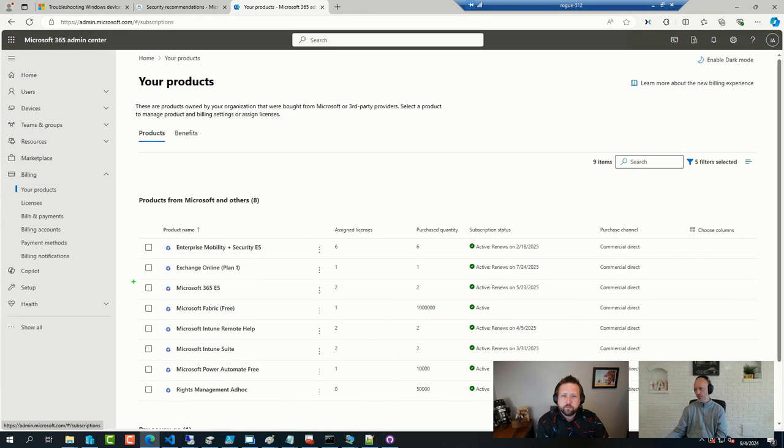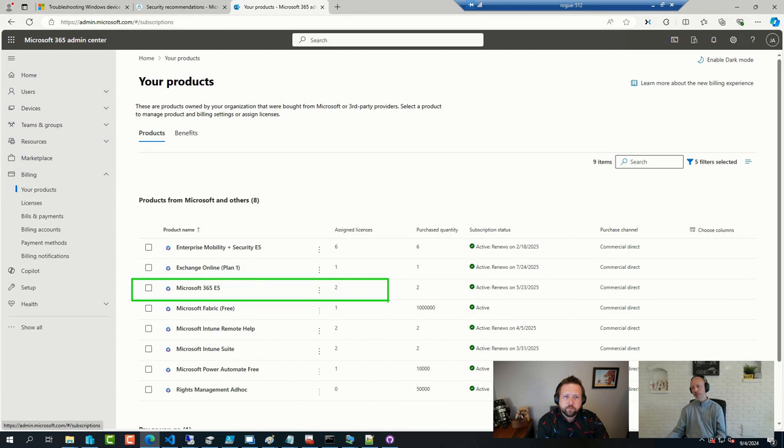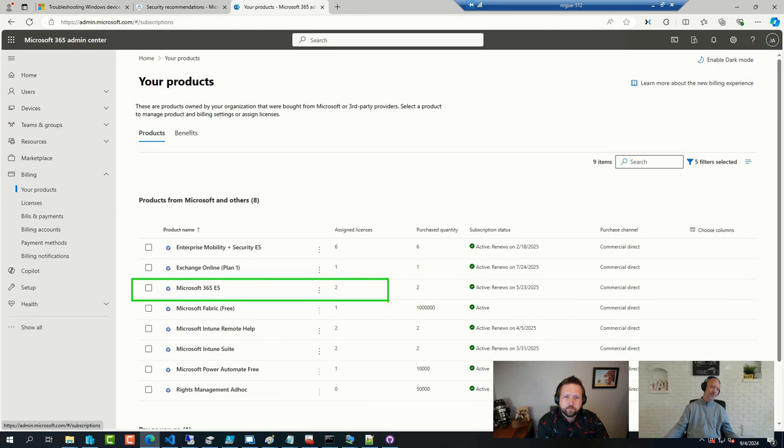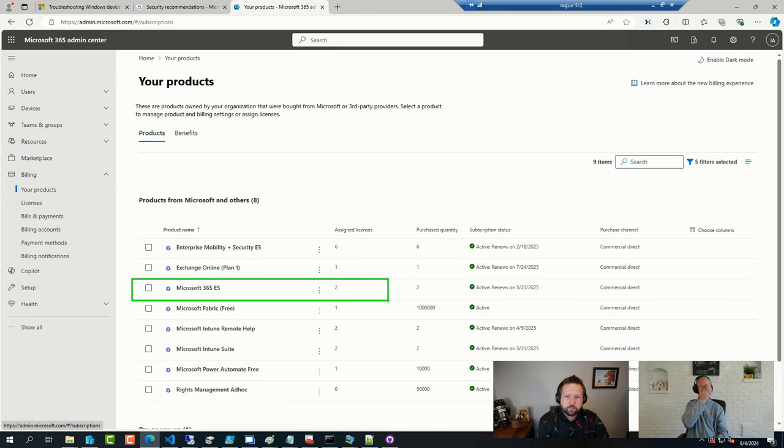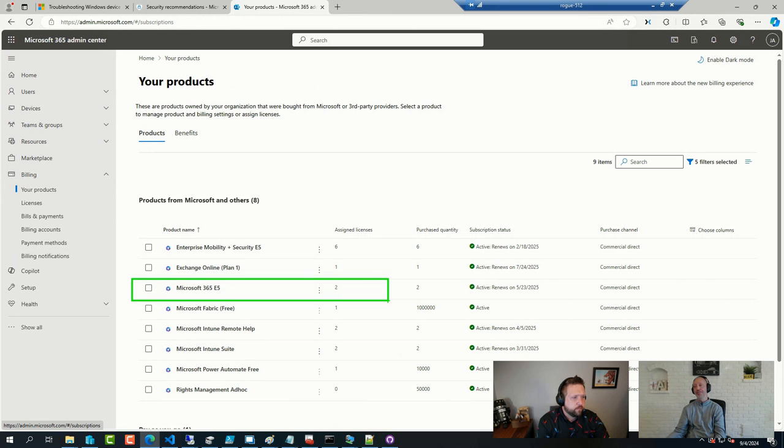So, this one here. That's the one that gives us Defender for Endpoint. And I know you bought some in your lab too, Andrew, the E5 ones.